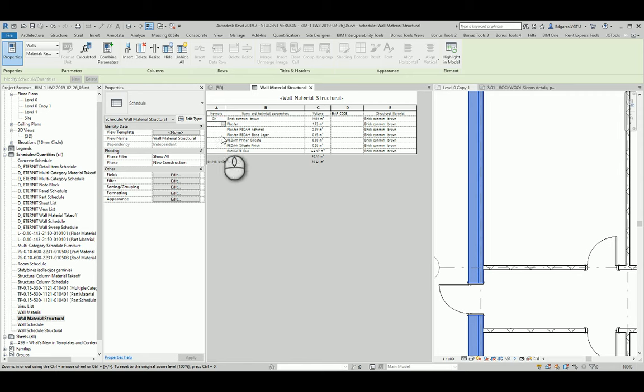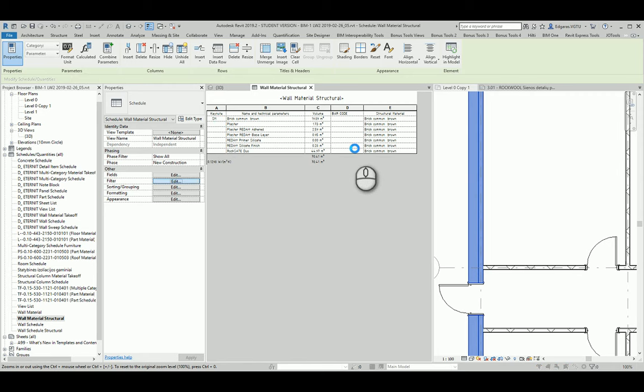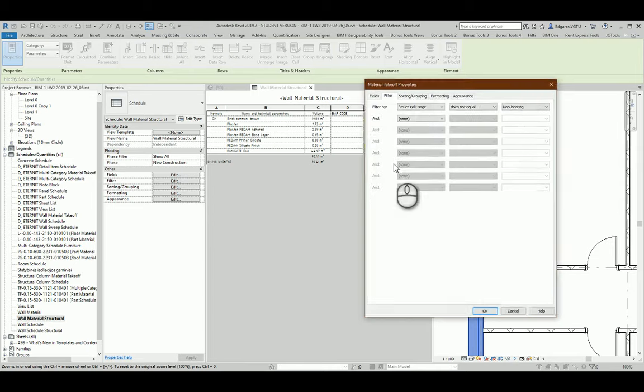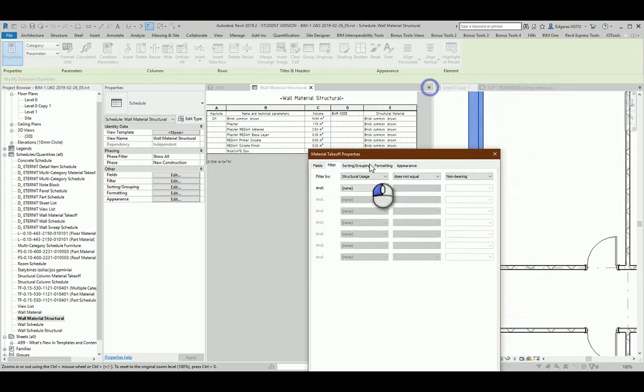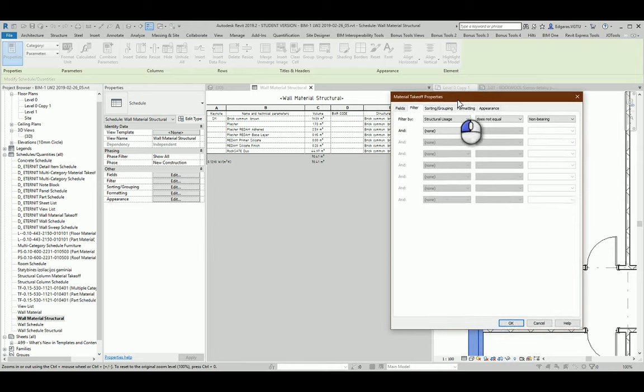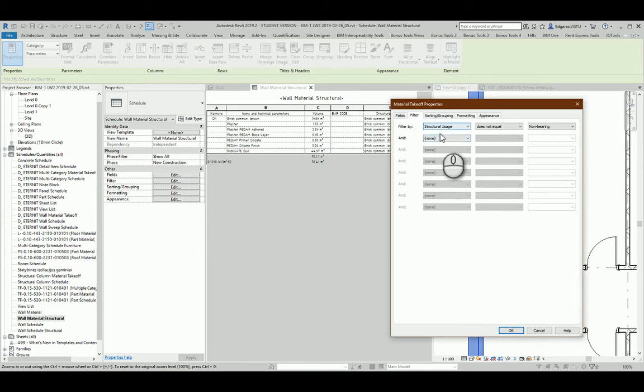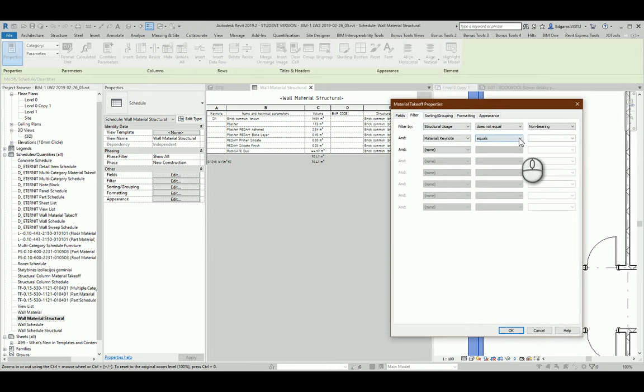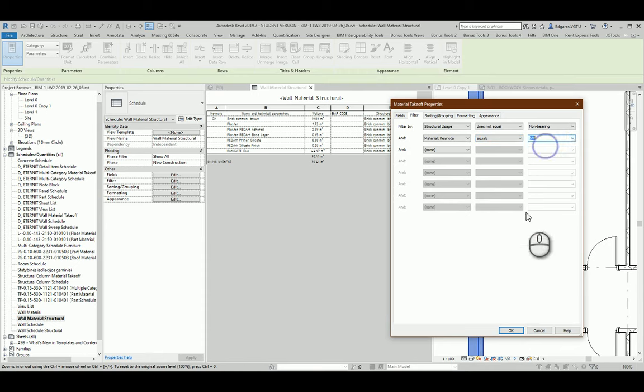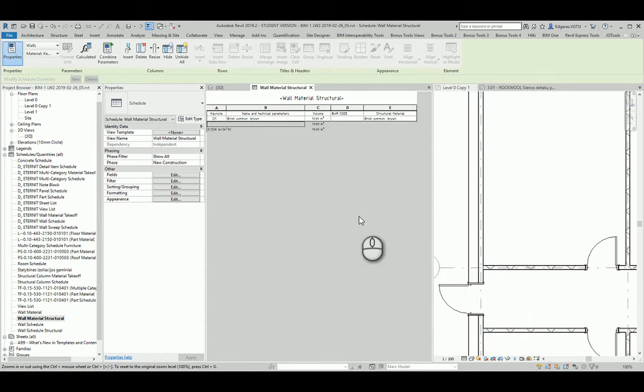I go to filtration and select material key note equals structure material, and I press OK.